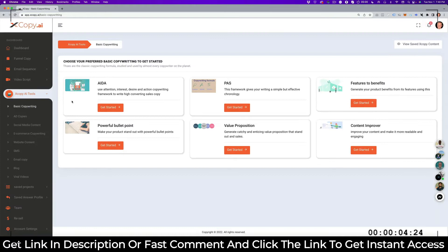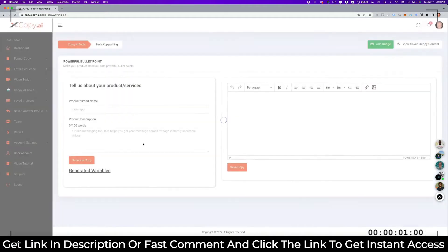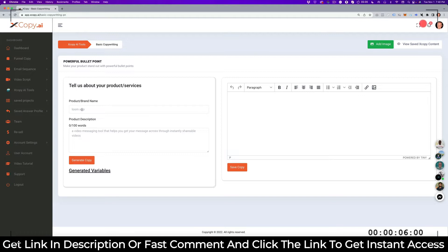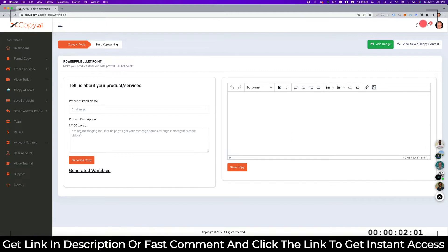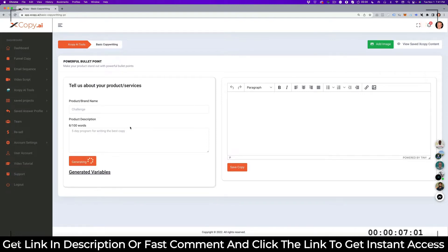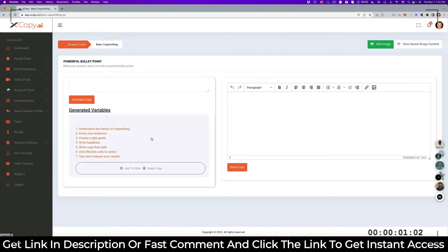What I suggest you do is go into the next copy AI, and you start with working on some bullet points. So you go to basic copy and you see here powerful bullet points. But you need a structure for your ebook, you need a structure for your course. So let's go here. We're going to run a challenge, we're going to do a challenge, and it's a five-day program to write best copy. And then we generate the bullet points because from the bullet points we get ideas of what to put in the book.